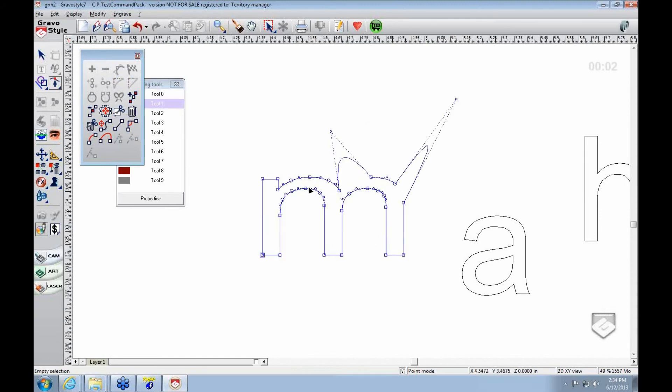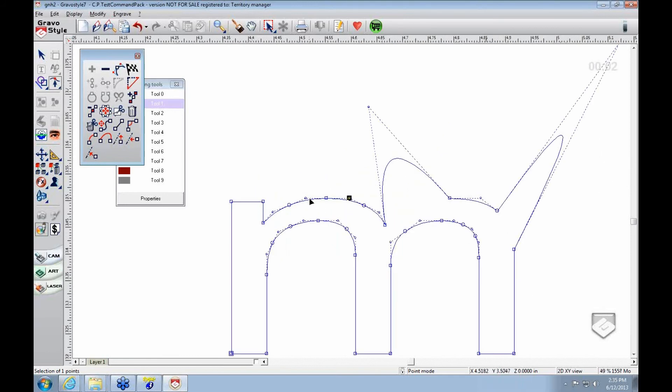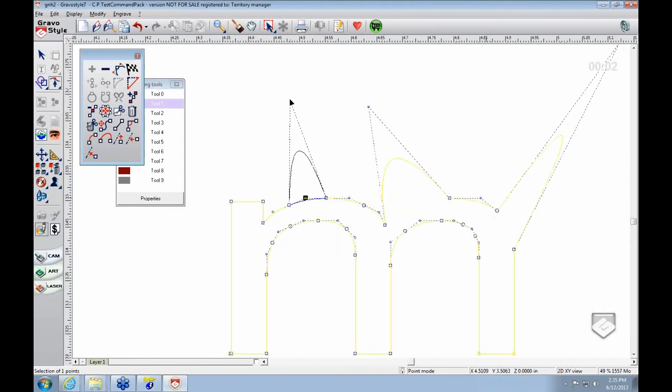Gravastyle itself is completely its own version of AutoCAD, you could say. You could do, the possibilities are limitless.